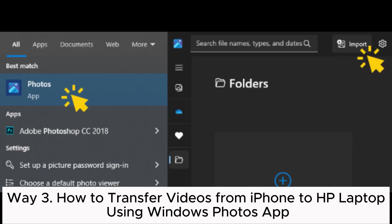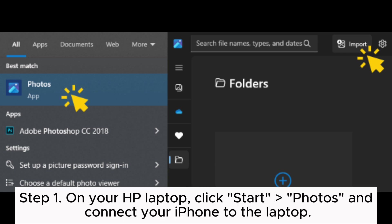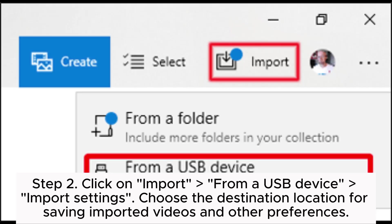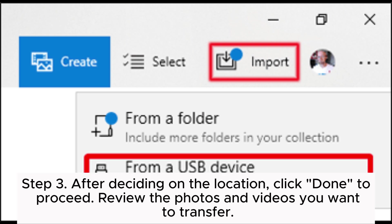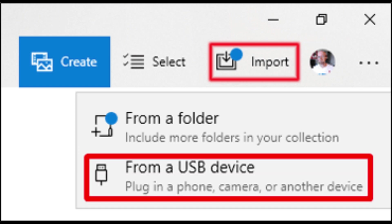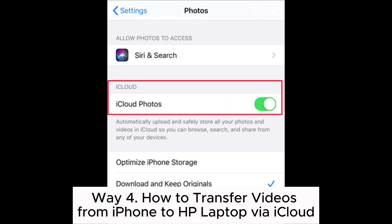Way three: how to transfer videos from iPhone to HP laptop using Windows Photos app. Step one: on your HP laptop click Start, then Photos, and connect your iPhone to the laptop. On your iPhone, when prompted, trust this computer. Step two: click on Import from a USB device; in import settings, choose the destination location for saving imported videos and other preferences. Step three: after deciding on the location, click done to proceed and review the photos and videos you want to transfer. Step four: click on Import Selected and all the chosen videos will be transferred from the iPhone to the HP laptop.